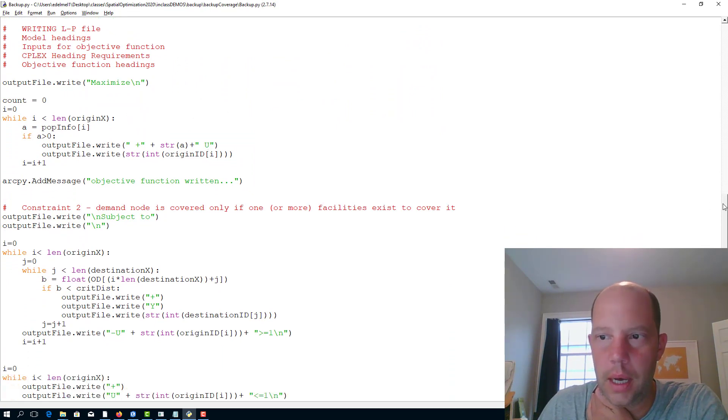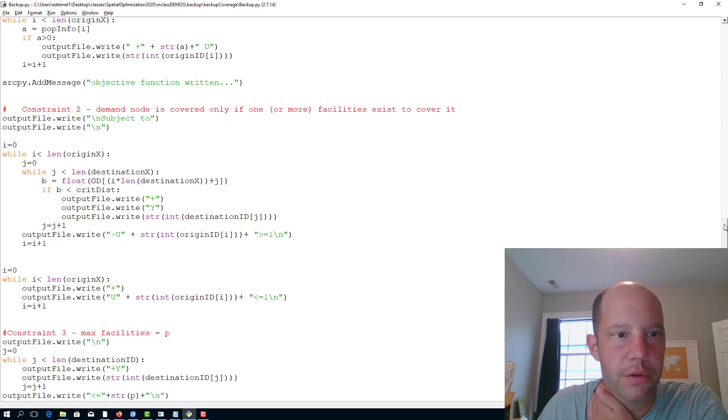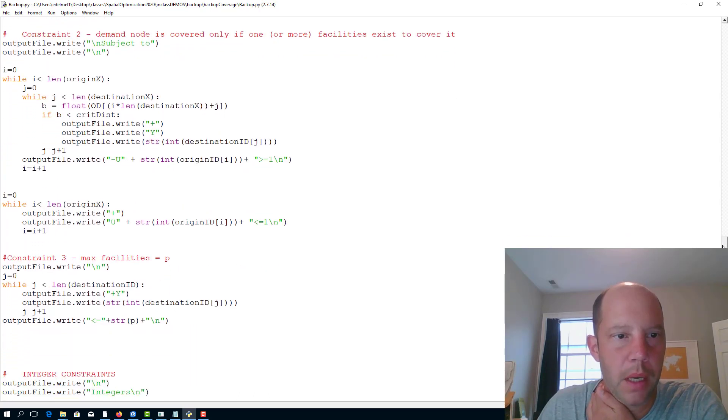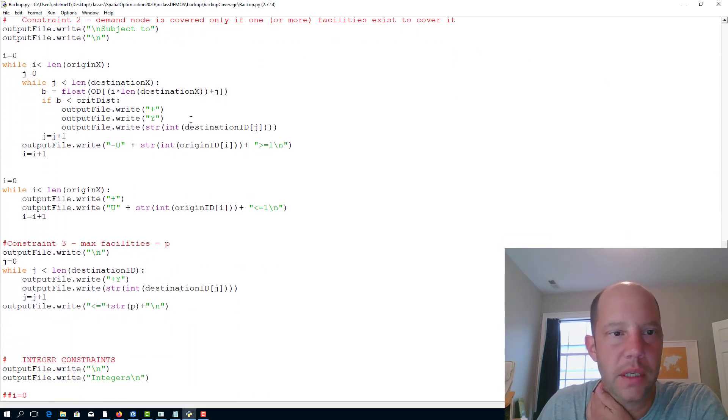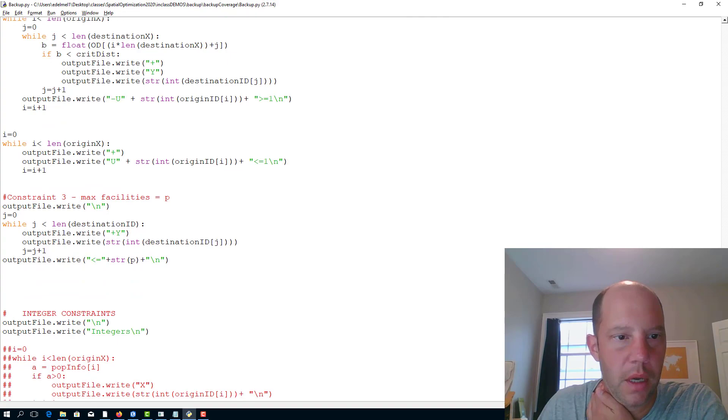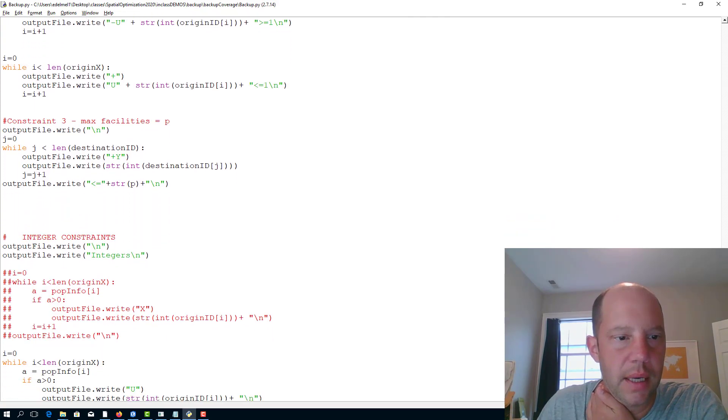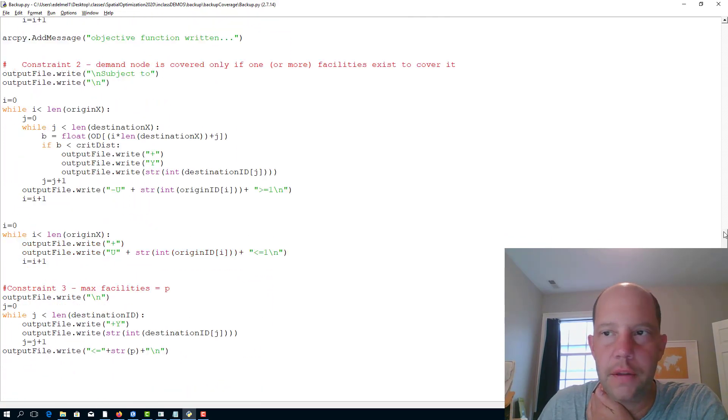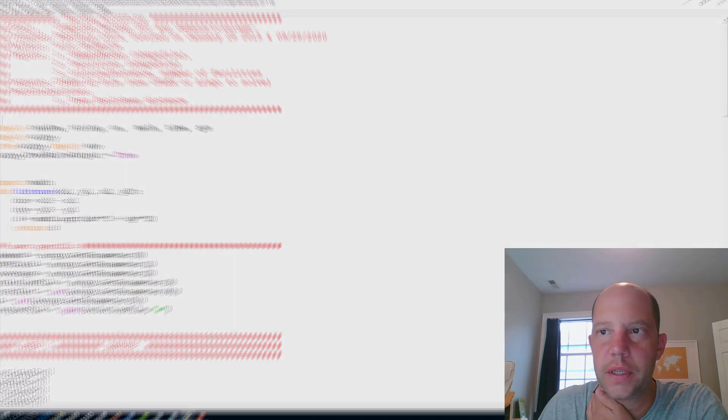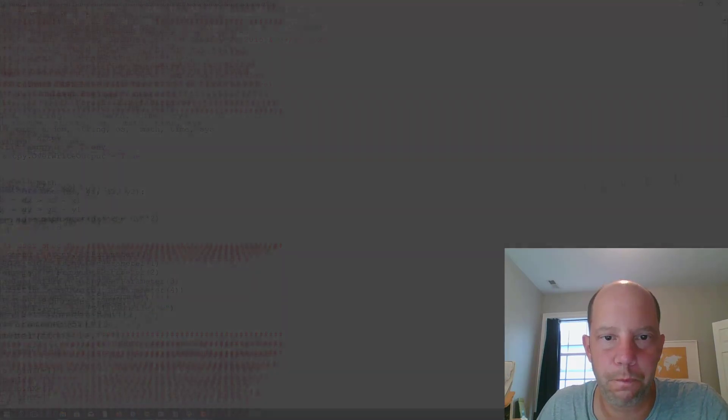We're trying to maximize here, you can see the u, which is the backup coverage. The constraint here - the only difference is that I use a y instead of x, that's the difference. Maximum number of facilities, and then integer constraints as we talked about prior.